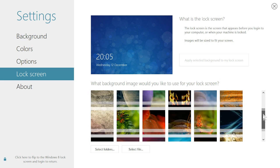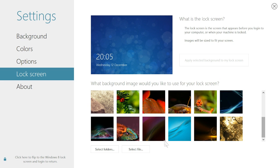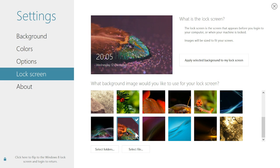DECORATE even gives you a convenient place to select and change your lock screen background image.